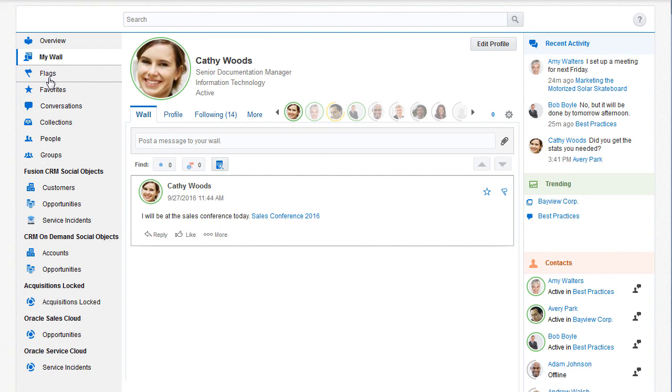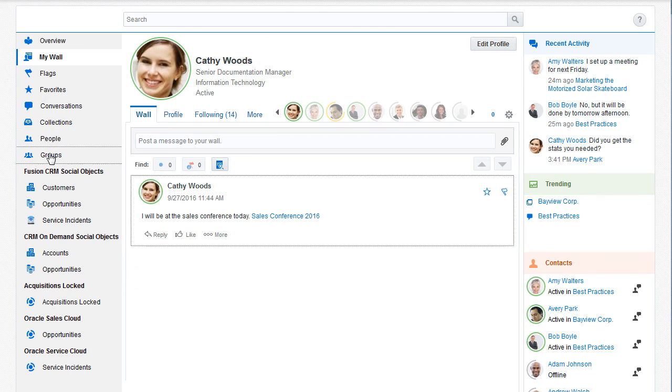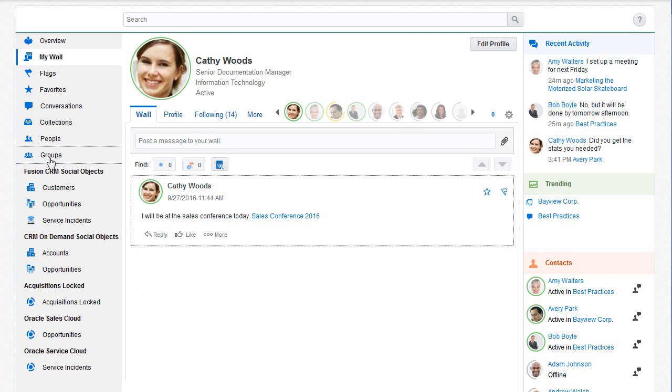I can access my flags and my favorites, as well as browse through other objects in the social network, so I can easily get to everything I need to collaborate on a project and see it through to its completion.